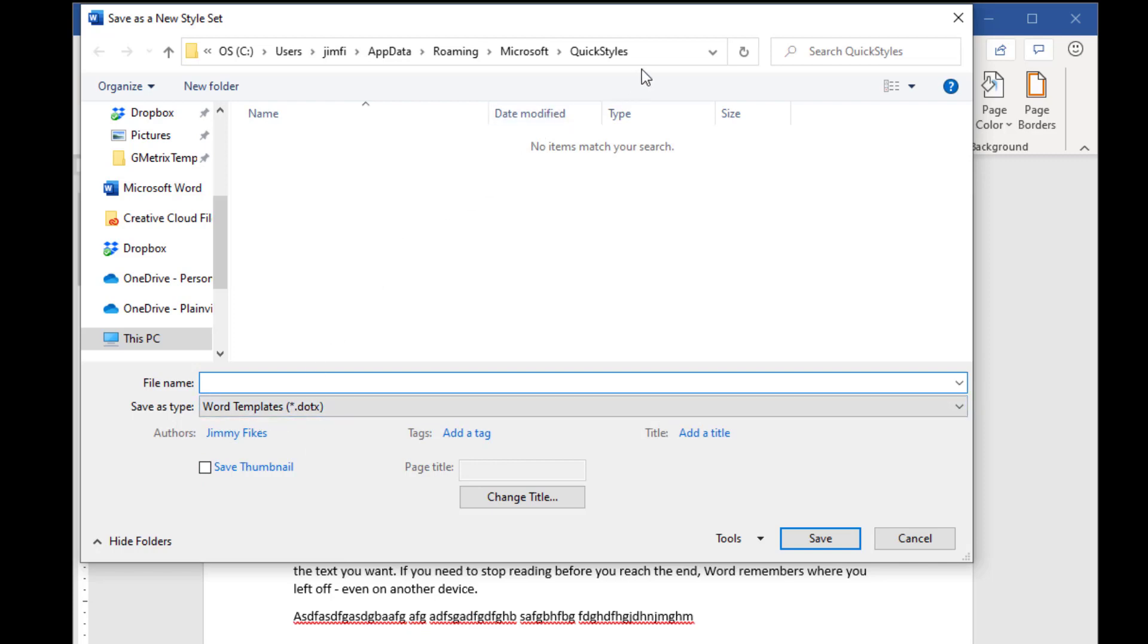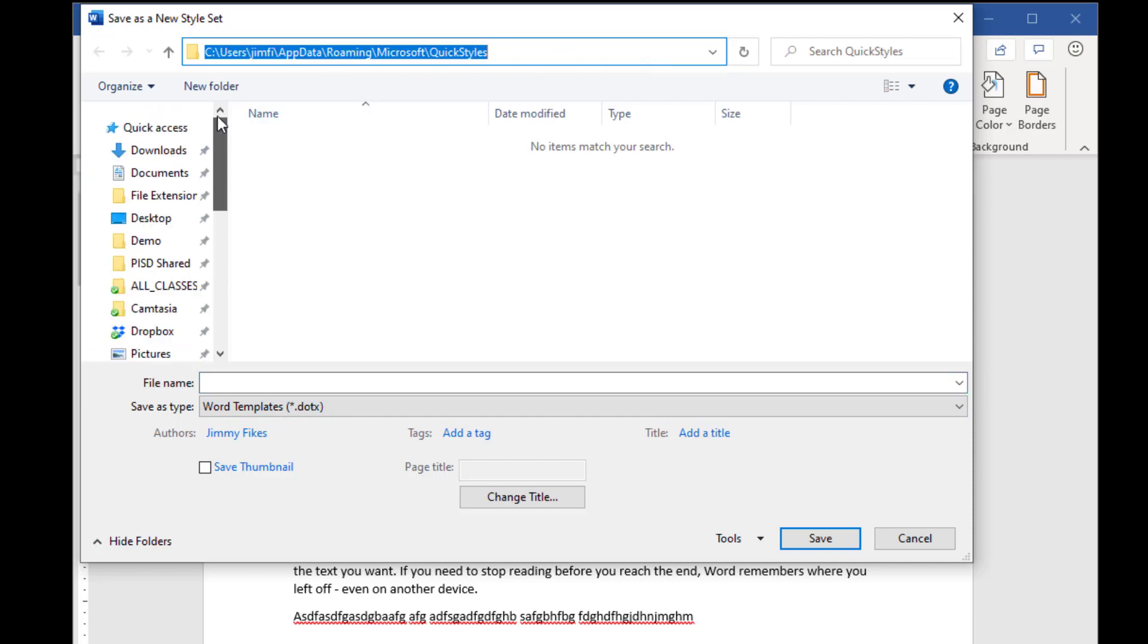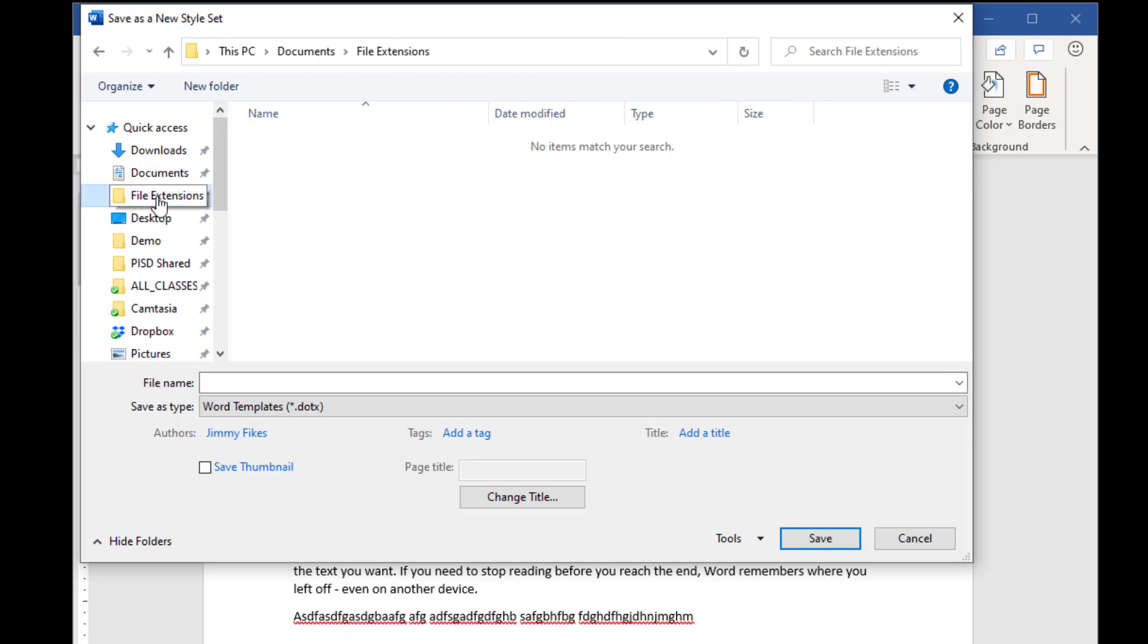Always make sure that you're selecting the folder that you need up here in the directory. You're going to put it in the File Extensions folder. Great, that's where you want it, that's where you'll put it.